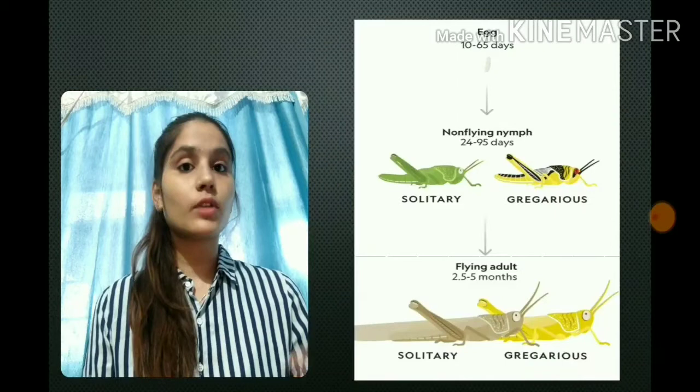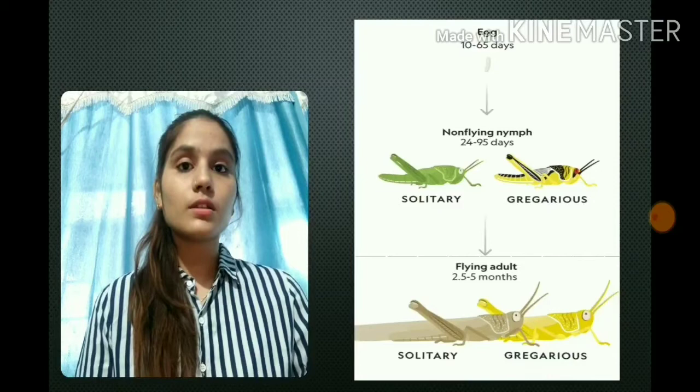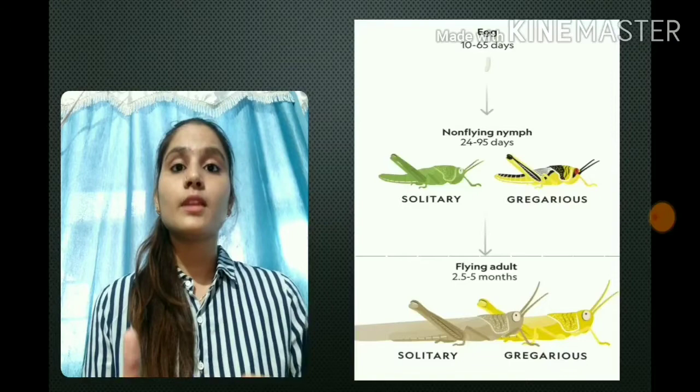In contrast, when we talk about gregarious locusts, they are more vibrant in colour, more rapid in movement, and they also like to interact with other locusts.